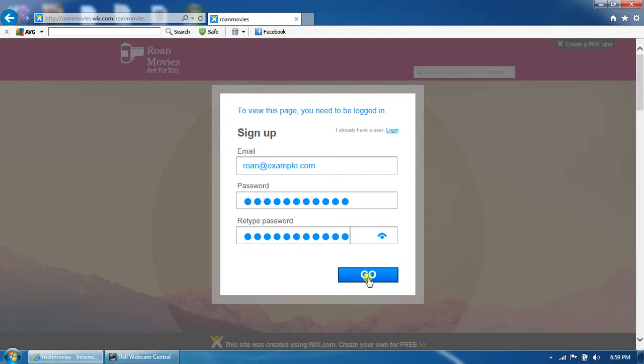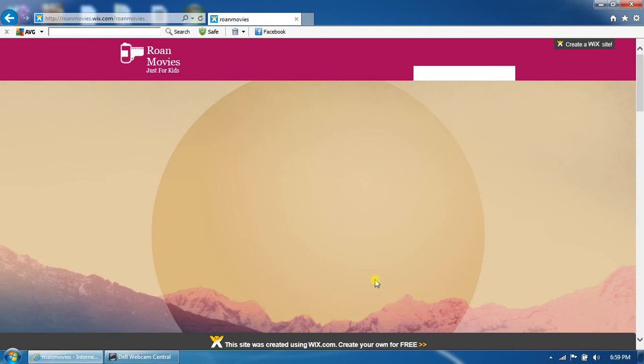Alright, so right after that, you just hit go. Now the page will refresh and it will sign you in.